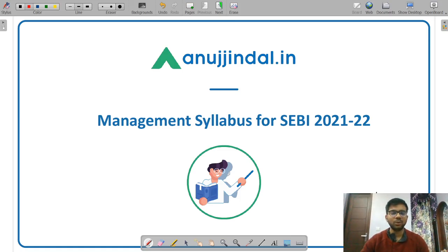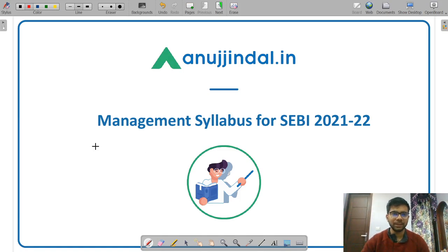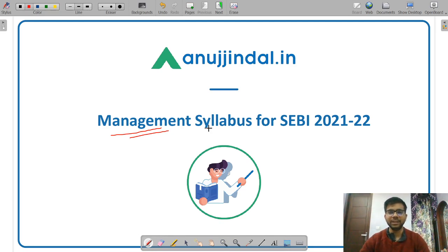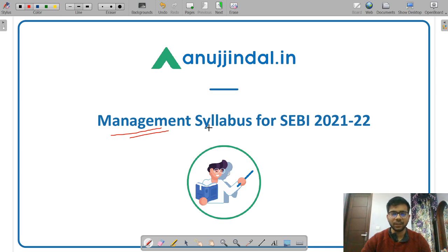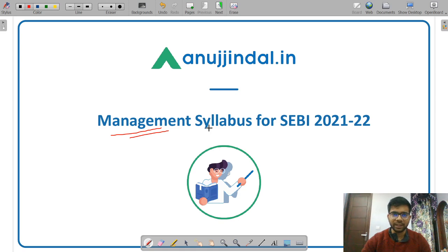Hello everyone. Welcome to Anujindal.in. In this video, I am going to discuss the syllabus of management in detail for the purpose of the SEBI Grade examination 2021-22. The objective of this video is to make you aware of the syllabus so that you can prepare on your own if you want to. This video is also beneficial for enrolled students as they will get an insight into what is covered in our course. So let's start.